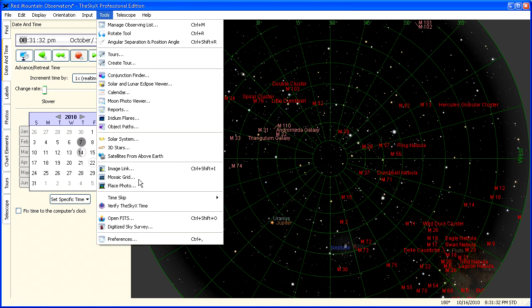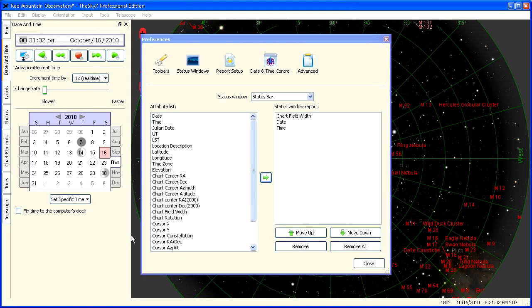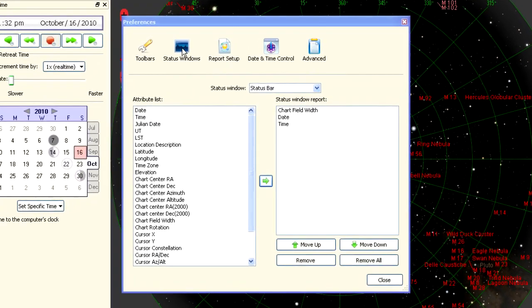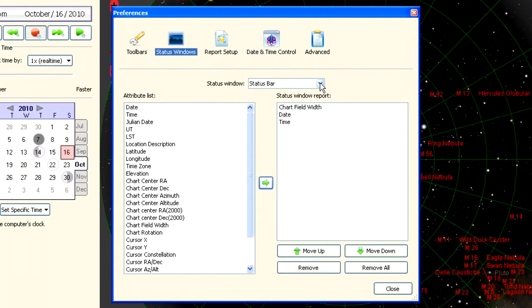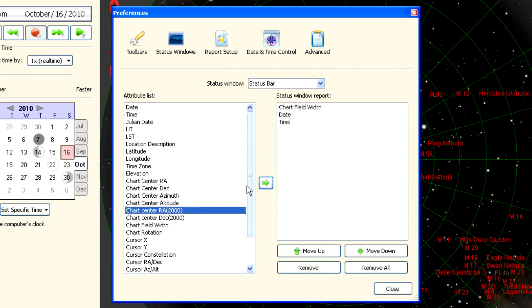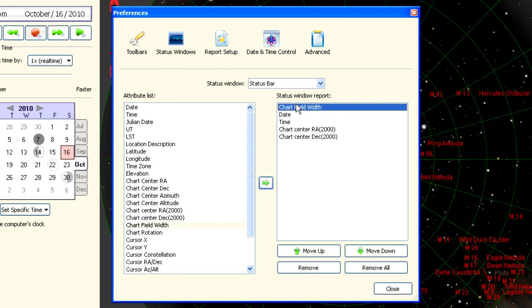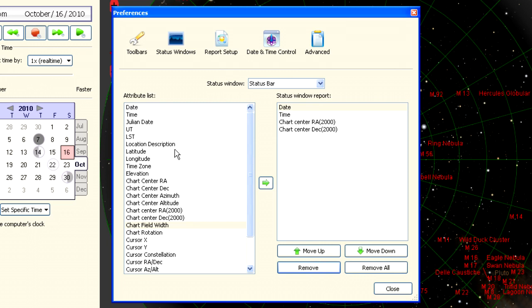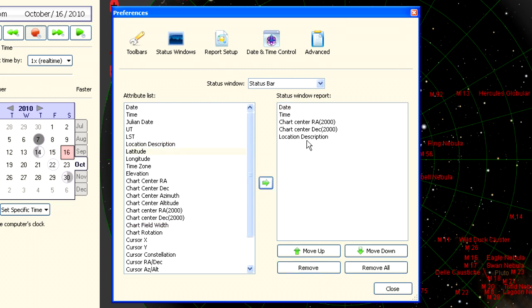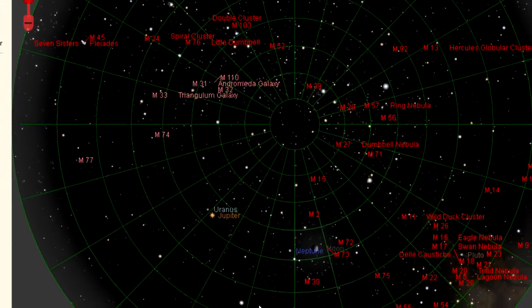In the SkyX preferences, go to the Status window section and set up the status bar. Add the J2000 chart center RA and Dec. While we're at it, we'll get rid of the chart field width, and add the location description, which is the name of our observatory, then we'll move it so it appears on the left of the status bar. When you're done, this is how it should look.